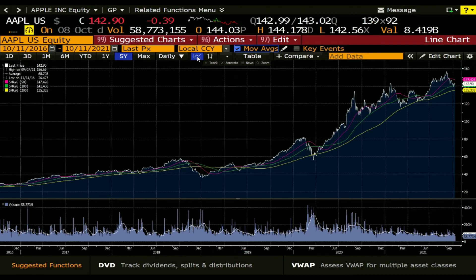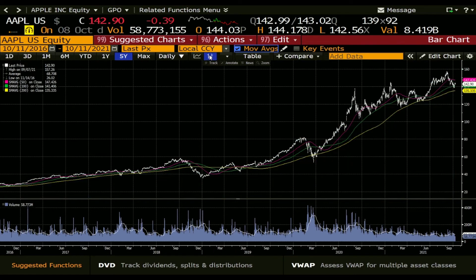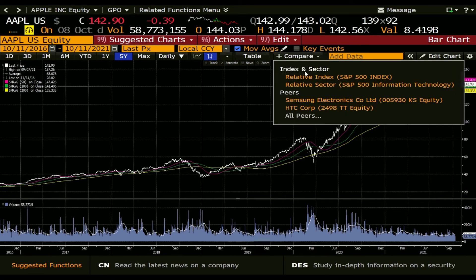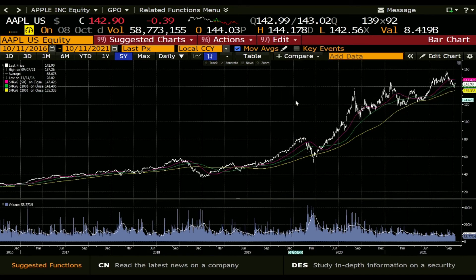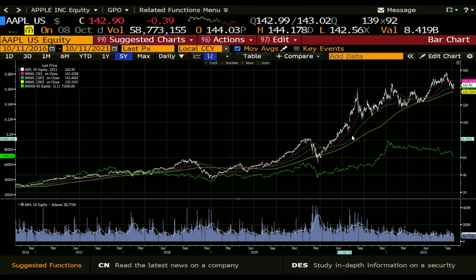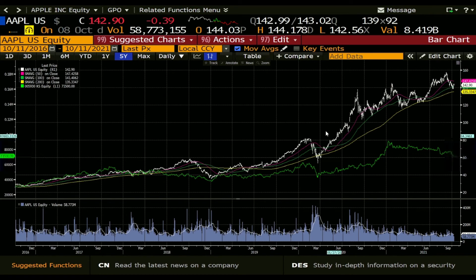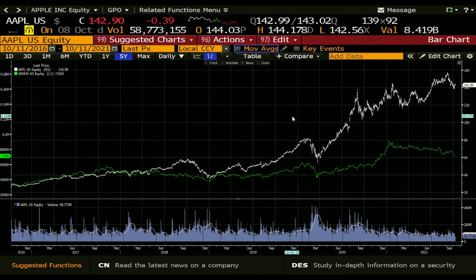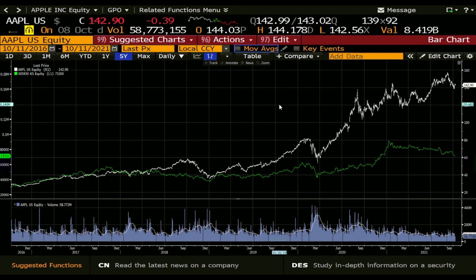We can also change the line chart to bar charts if we like that more, and we can also compare it to another company — for example Samsung. Now you can see the Apple prices and the Samsung prices, and we just get rid of the moving averages so we can see how the prices changed over time.